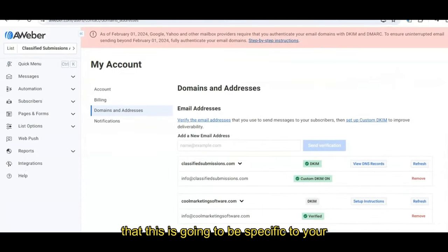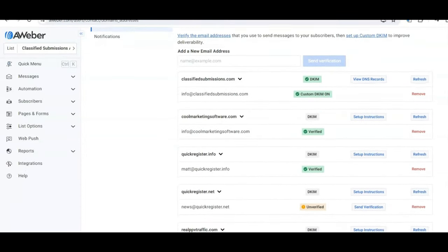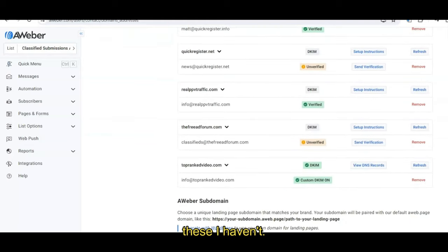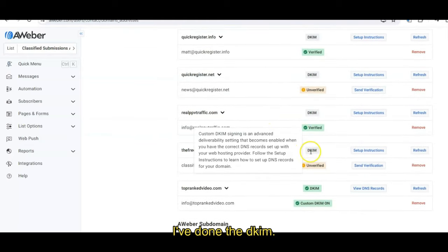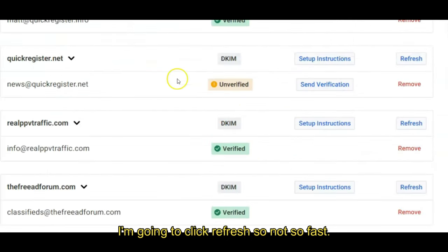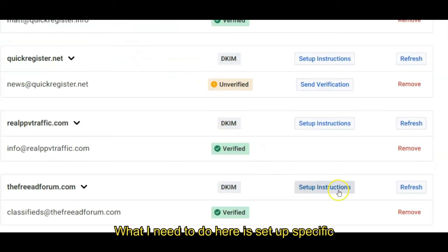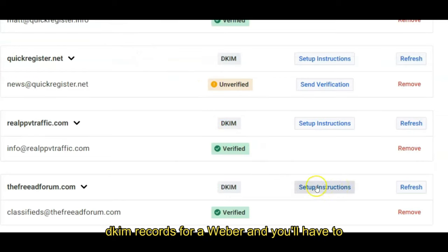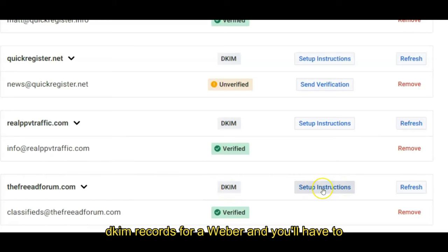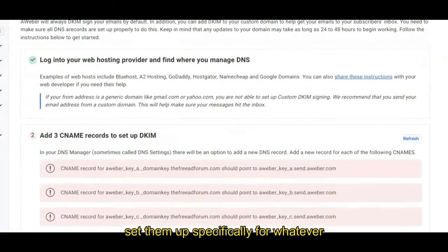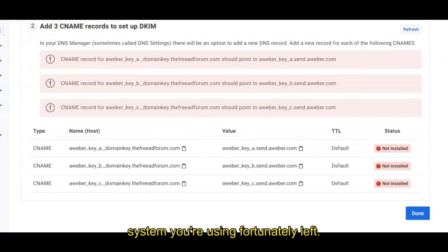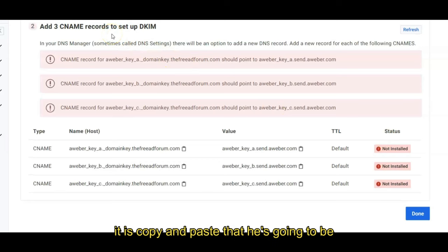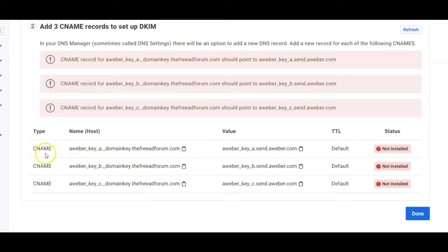This is going to be specific to your email provider. Now you see some of these I've done and some of these I haven't. Okay, let's see. I've done the DKIM. Let's see if this works. I'm going to click refresh. So not so fast. What I need to do here is set up specific DKIM records for AWeber, and you'll have to set them up specifically for whatever system you're using. Fortunately, they've given us these records and again, it is copy and paste.